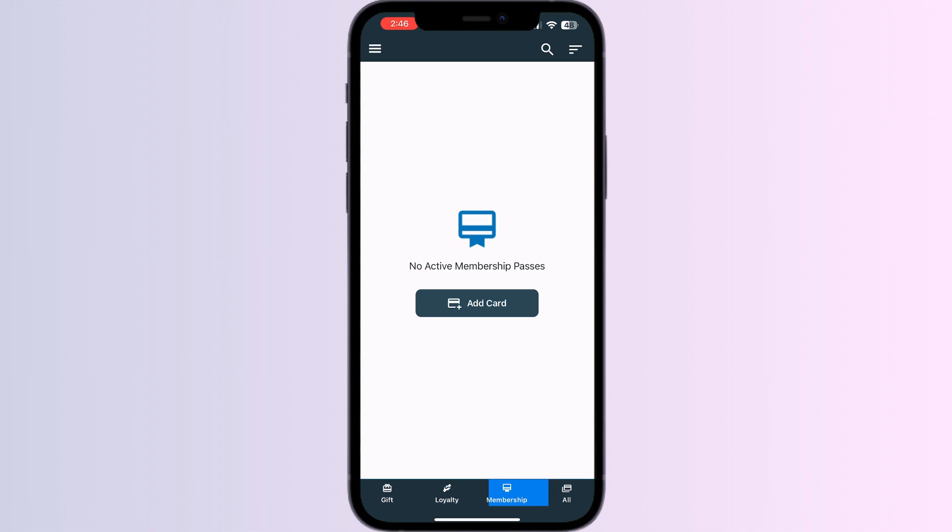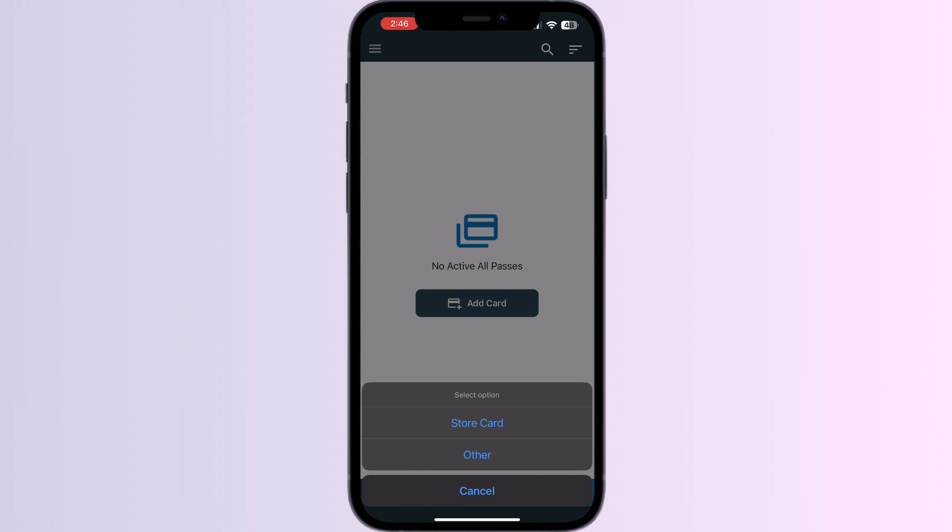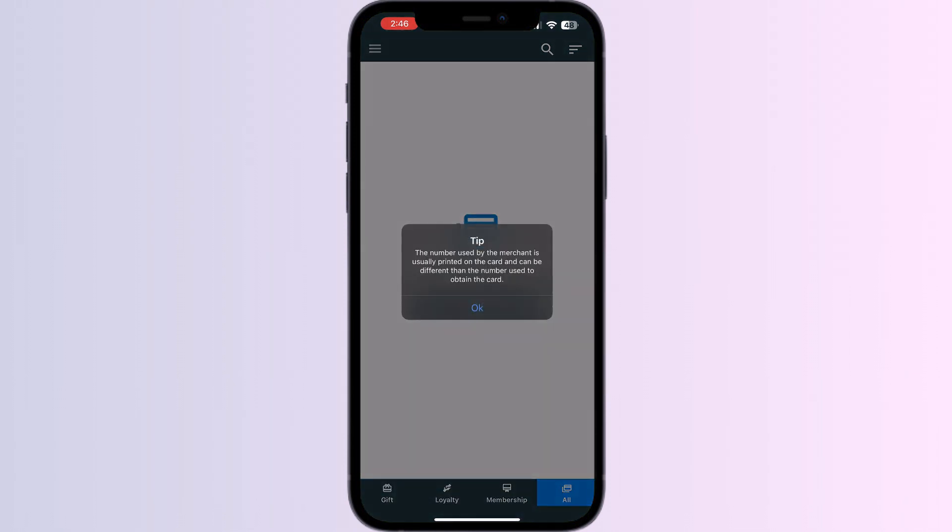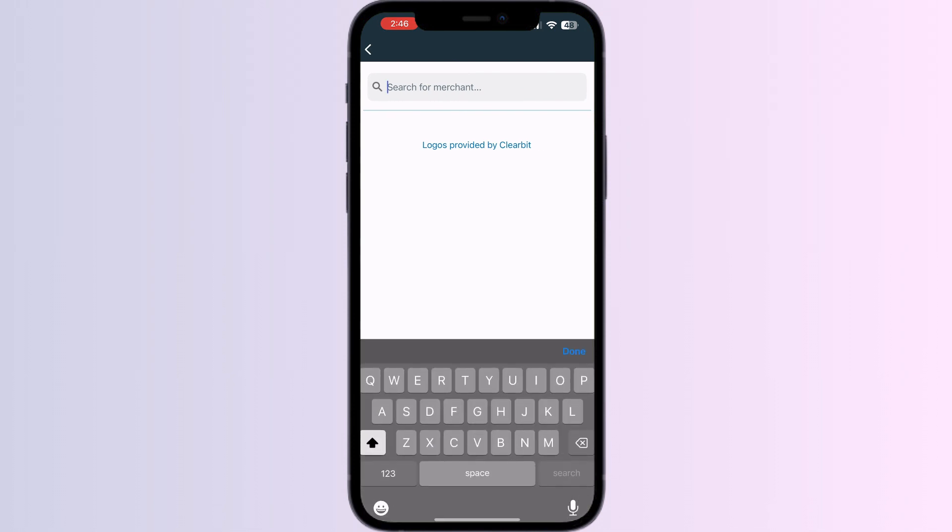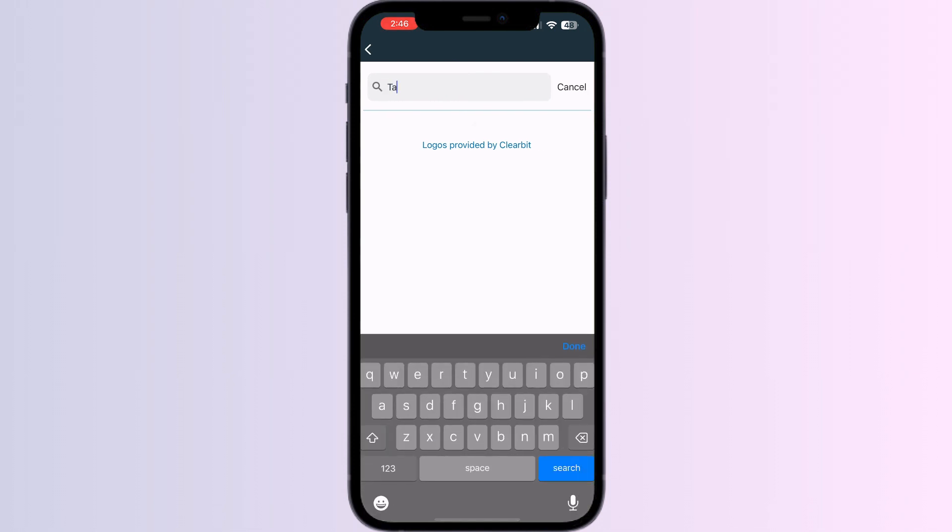Click on All and select Add Card. Now press on Store Card. Now search for Target.